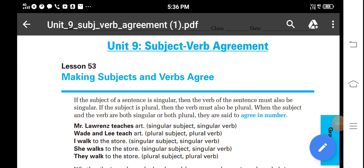Hello students, I am Ashok, your English teacher, present here with a new video for you. I hope all of you are fit and fine and enjoying online studies at home. Today I will discuss a grammar topic: subject-verb concord, or agreement. It is very important to know what subject-verb agreement is.